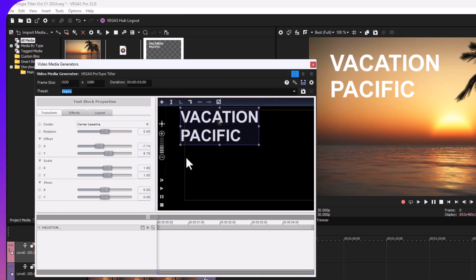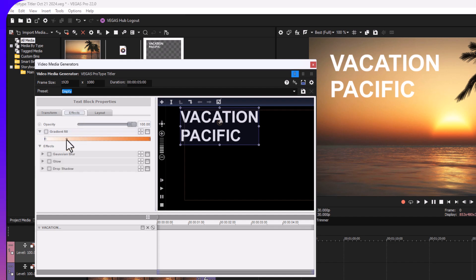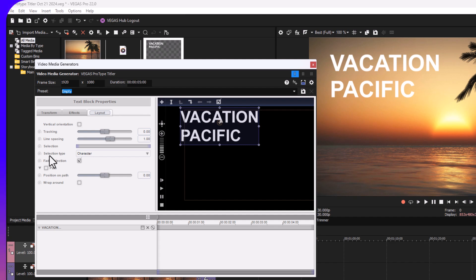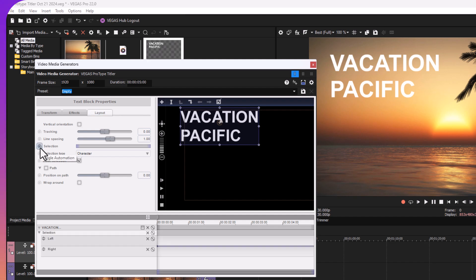Now we're going to our effects. Leave everything alone in effects. We're going to layout. Under selection type, make sure this is clicked off, and fade selection, make sure this is unchecked.